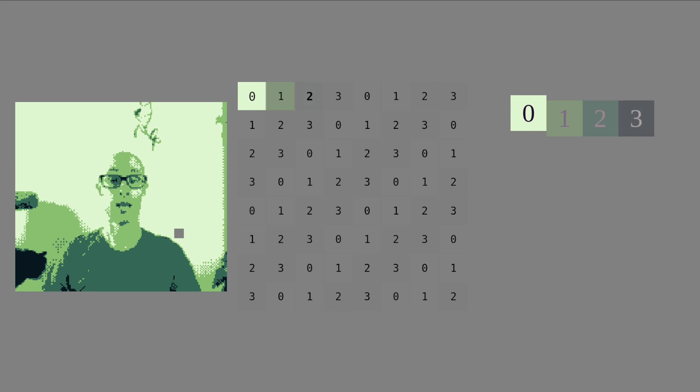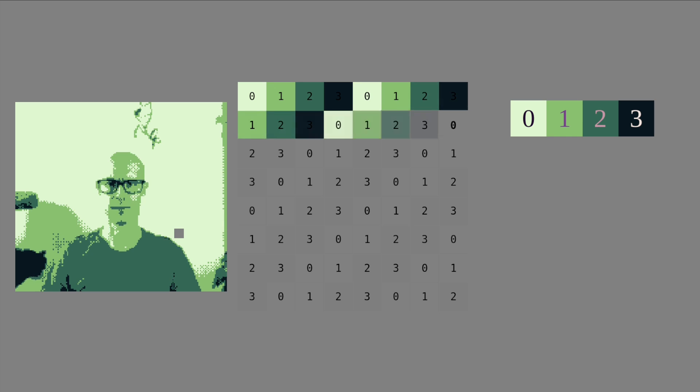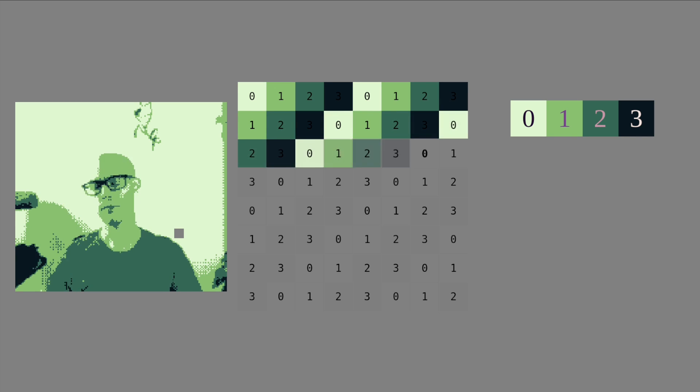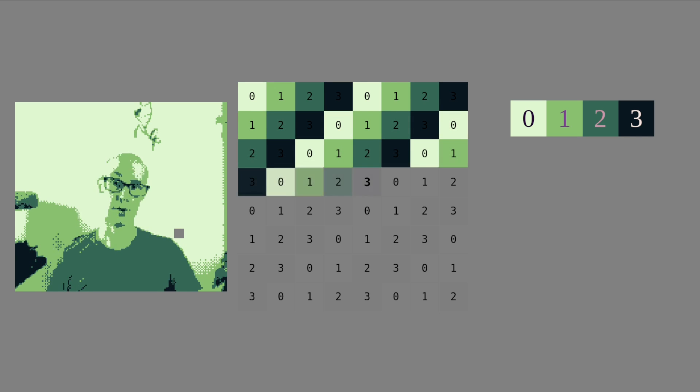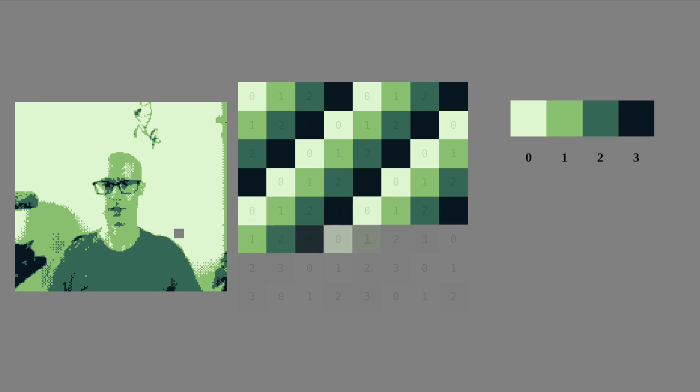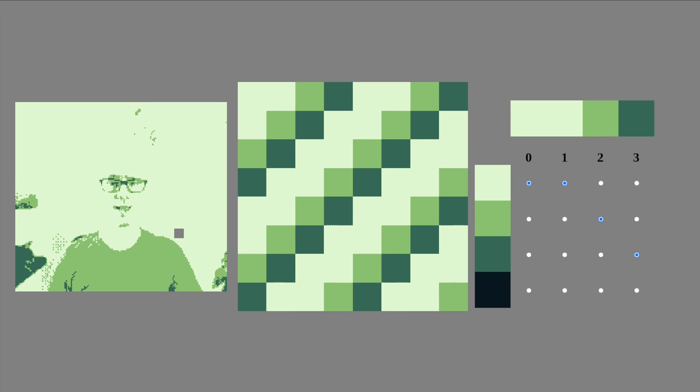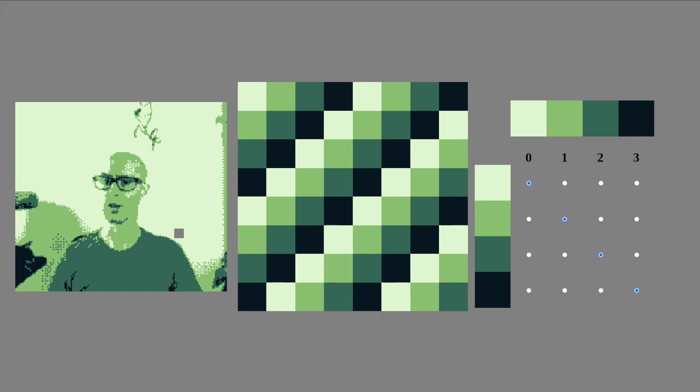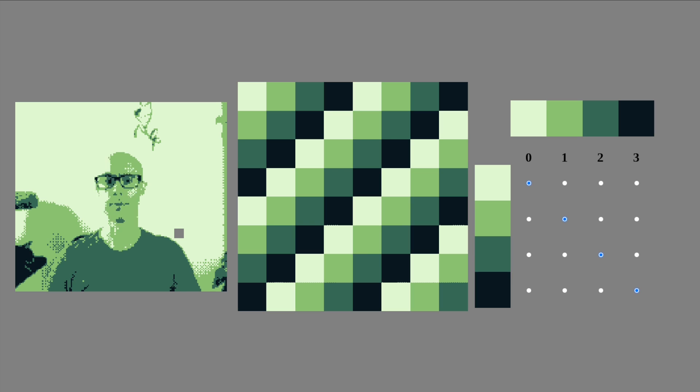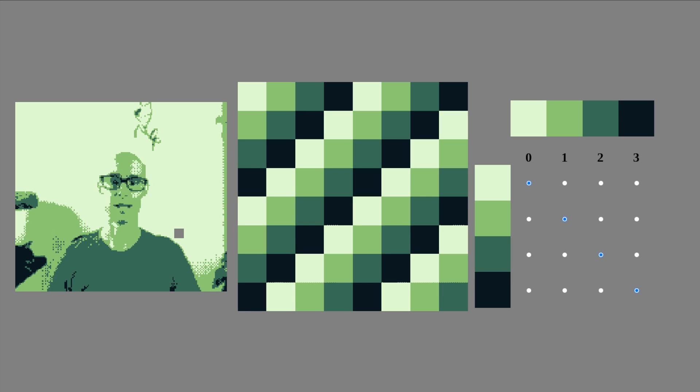It does that for every pixel. The useful thing about the palette is that it can be changed. You can use this for a number of effects. A common one is a fade. You can get a fade by gradually shifting the palette to a single color. Usually, this will either be all to white or all to black.